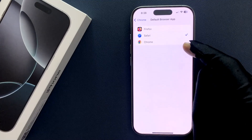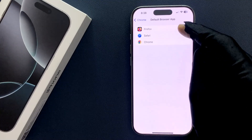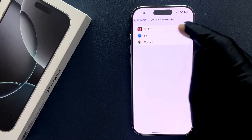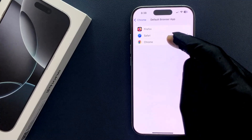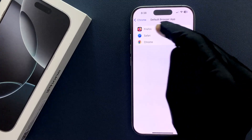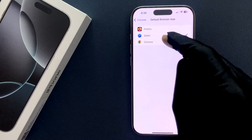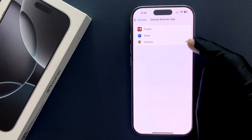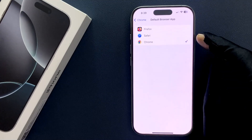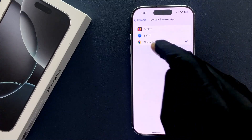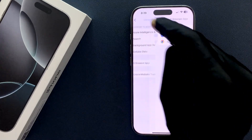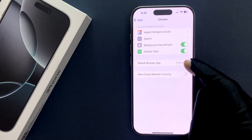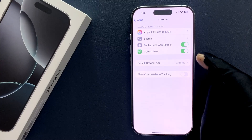On this screen you'll see all the browsers installed on your iPhone 16 Pro. I have Firefox, Safari, and Chrome. Just tap on Chrome to select it — you can see the checkmark next to it. Go back and you'll see Default Browser App is now set to Chrome. That's it!